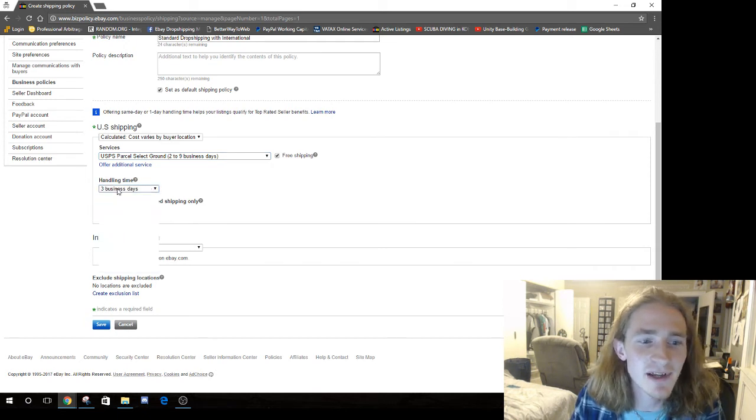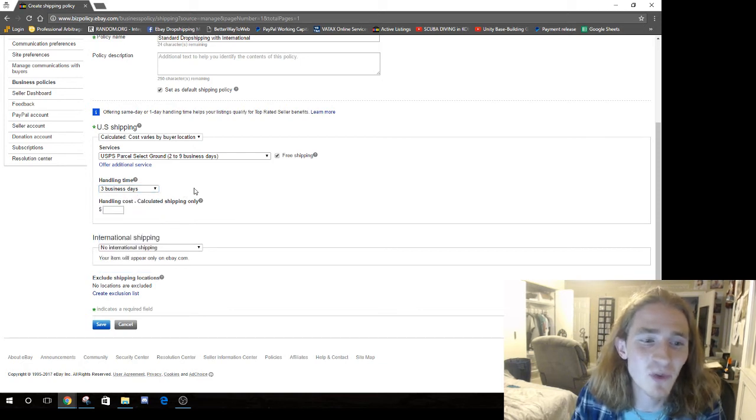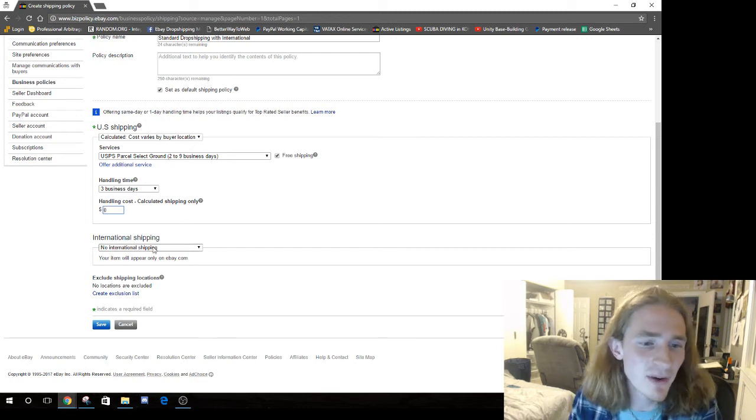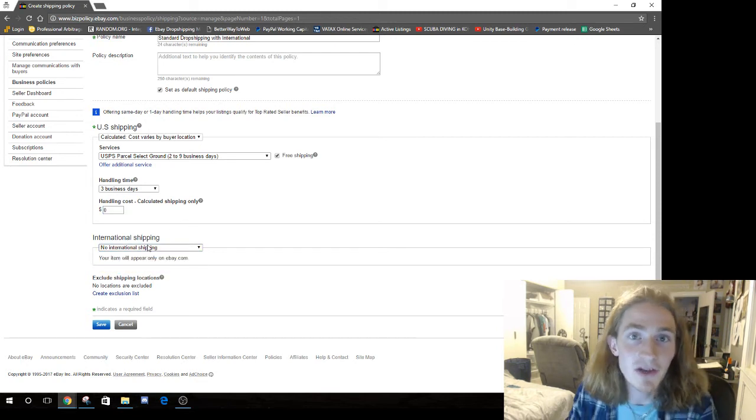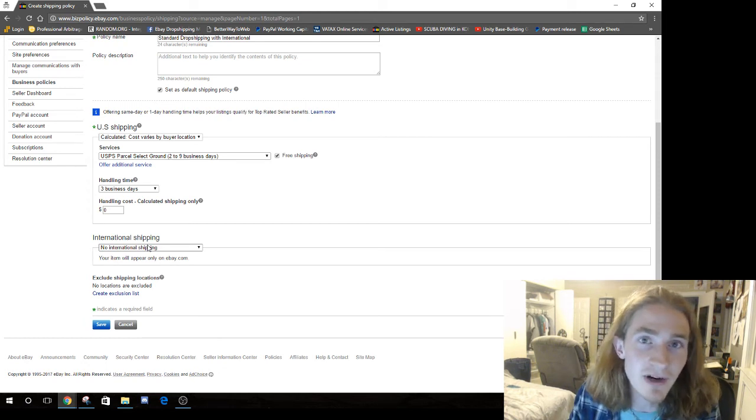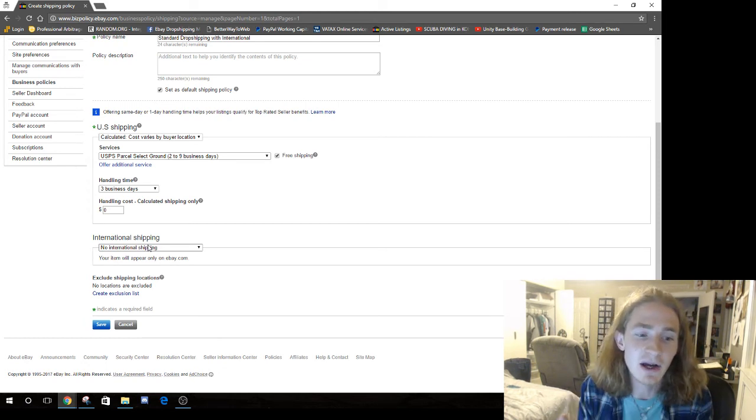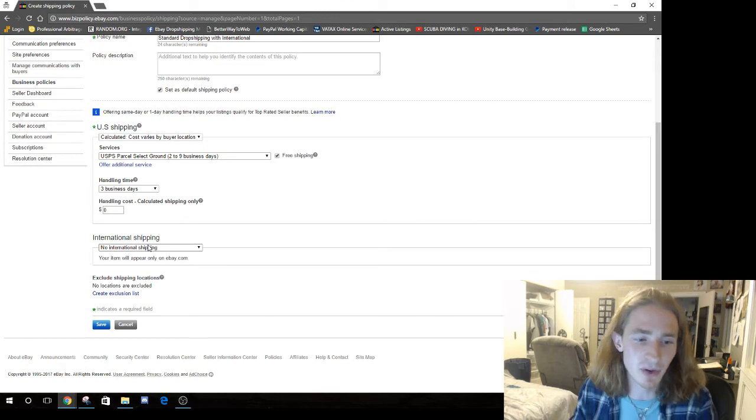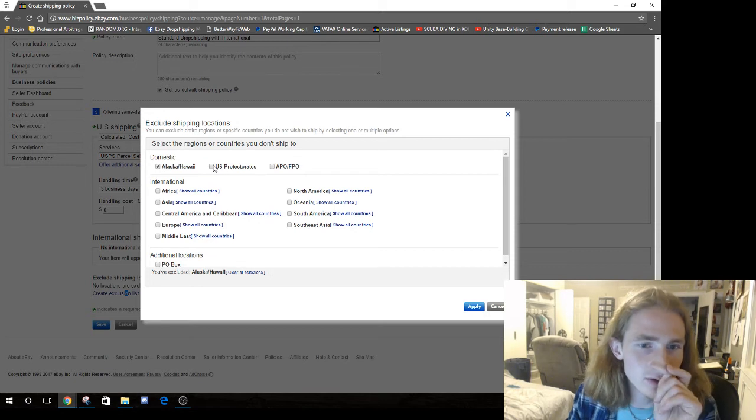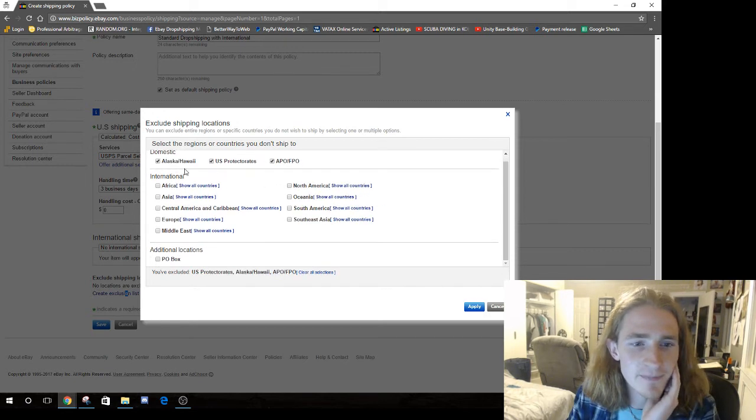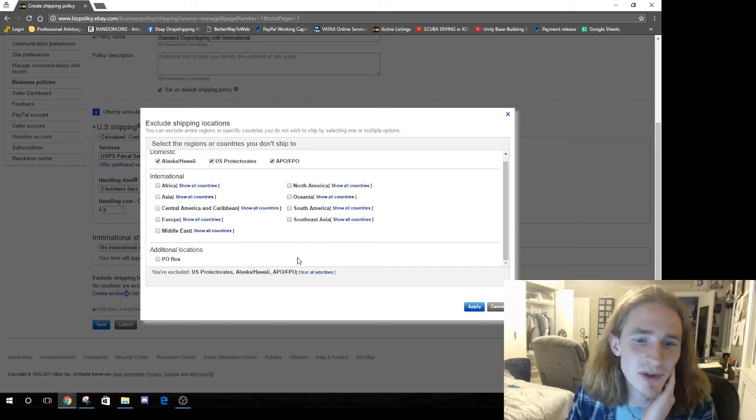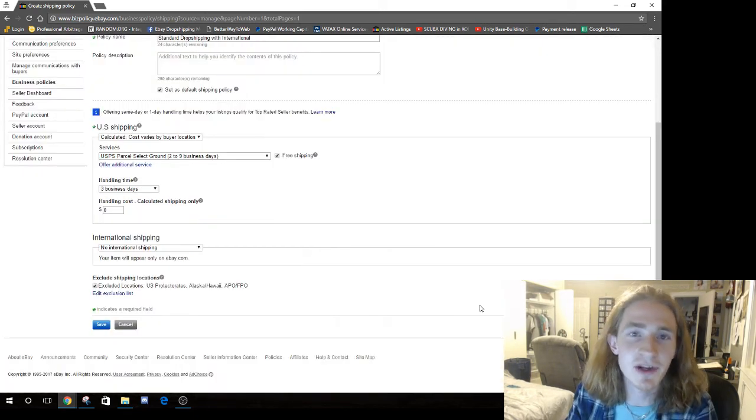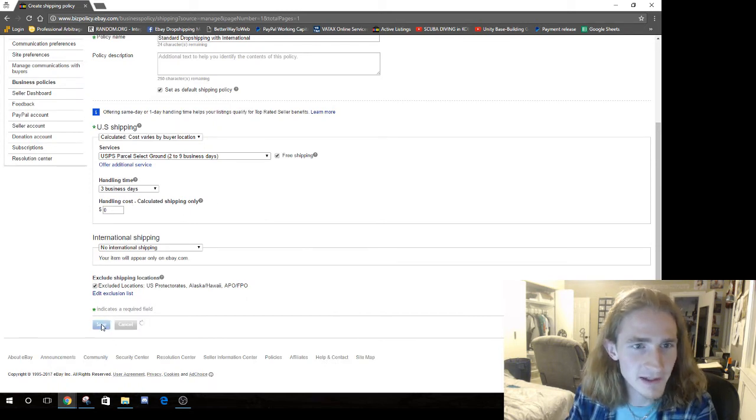So what we're going to do is USPS parcel select ground, two to nine, maybe I'm going to do that just for kicks. Because all that this does, this has nothing to do with actual shipping service. All that this does is show them a bigger date. And often if you ship really fast, like if you sell items from Walmart that ship in two days but you tell the buyer you're going to take 10 days, they are more likely to leave you good feedback because you over-deliver.